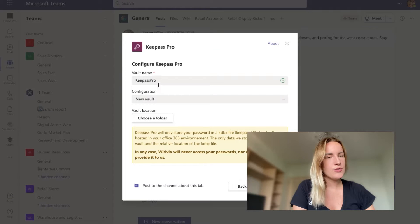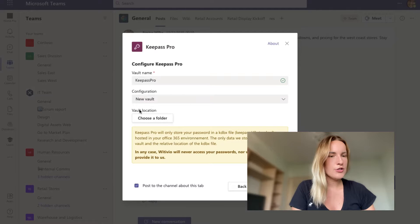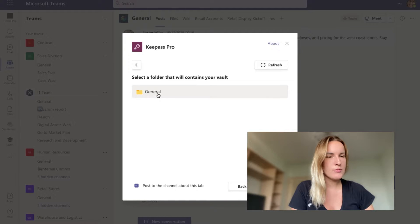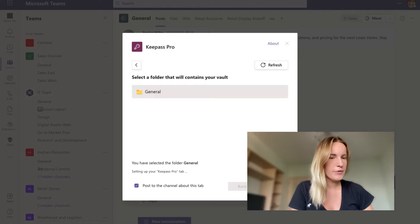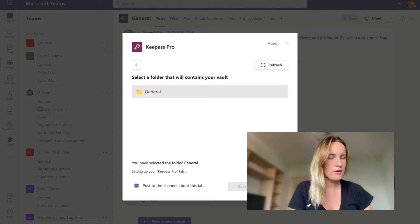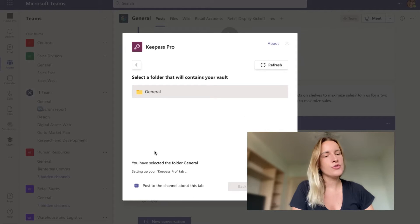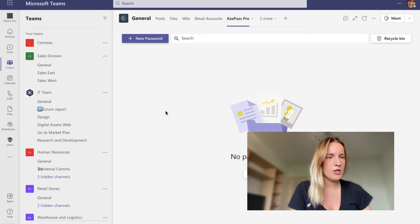You will be asked to name your vault, choose a location. I'm just going to go with the general folder, click save. And then you get to choose whether or not you want to post about it on the team's channel.